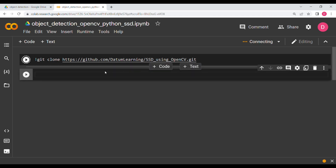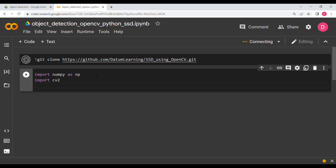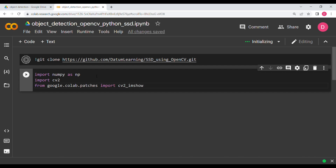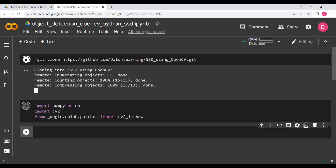Once that is done, you need to import certain libraries. I'm going to say 'import numpy as np', then 'import cv2', and lastly import the patch: 'from google.colab.patches import cv2_imshow'. Hit Shift+Enter.